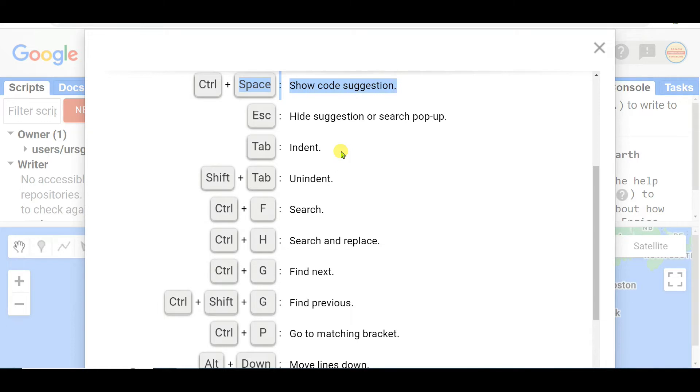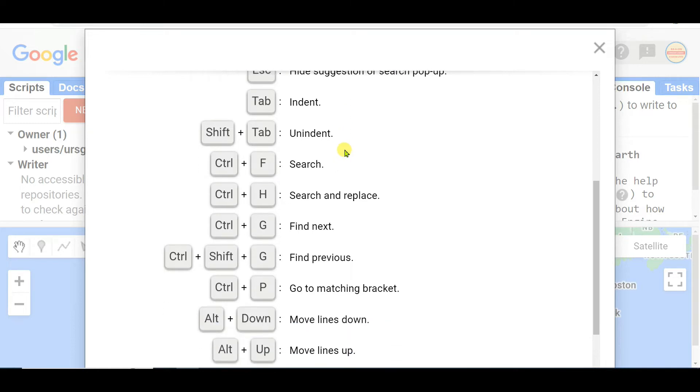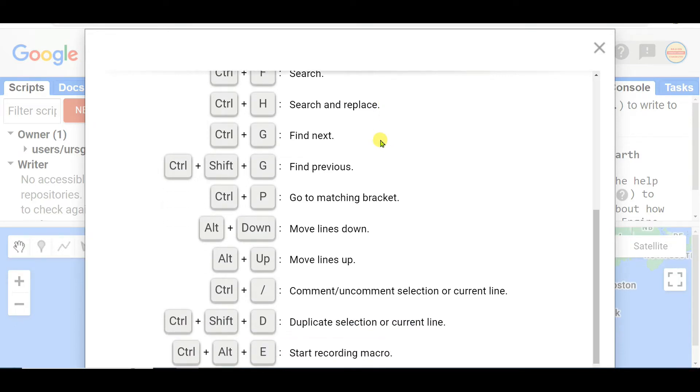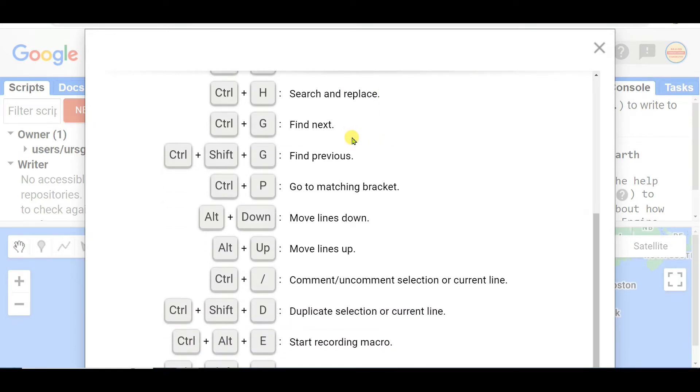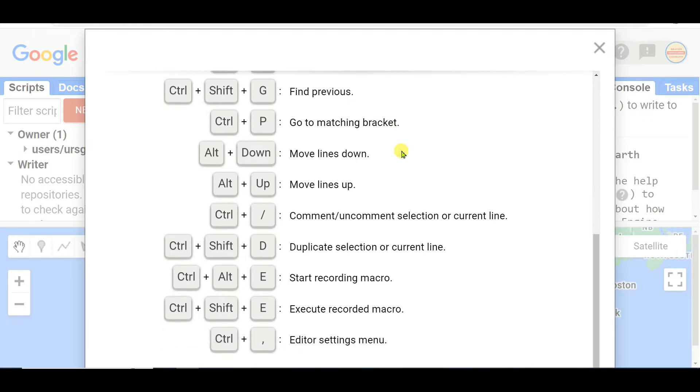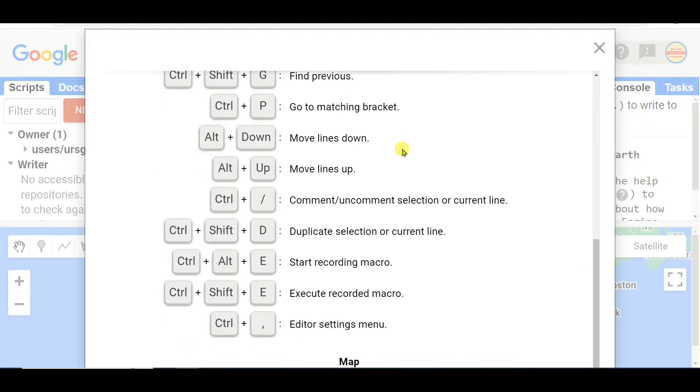Tab indent, Shift+Tab unindent, Control+F search, Control+H search and replace, Control+G find next, Control+Shift+G find previous, Control+P go to matching bracket.